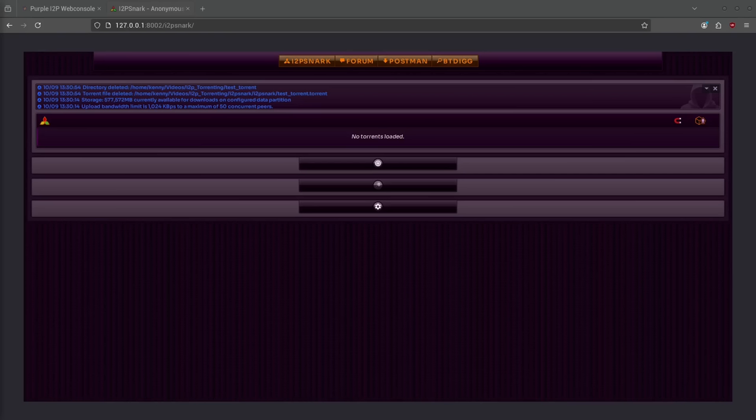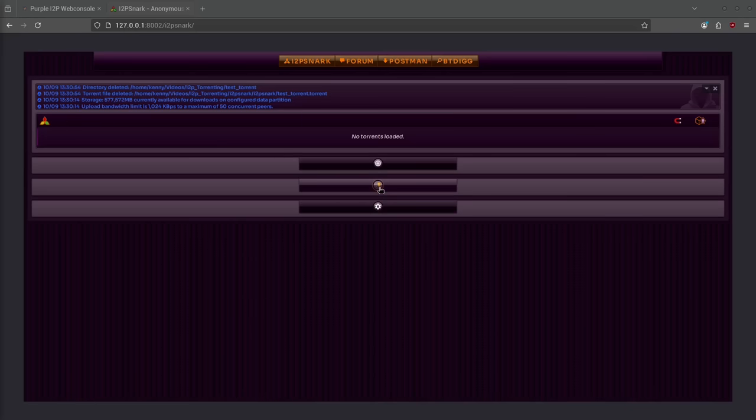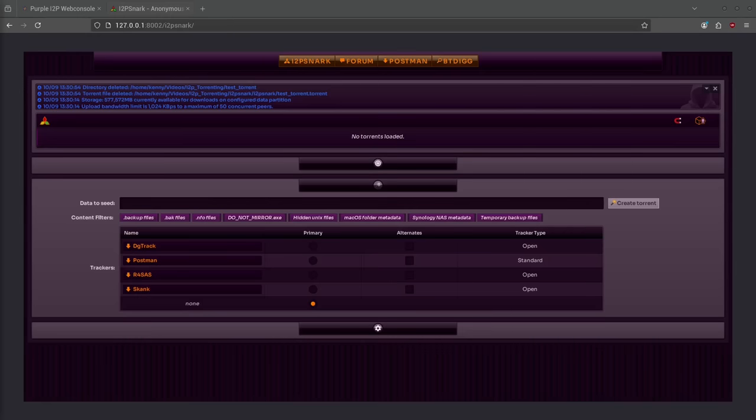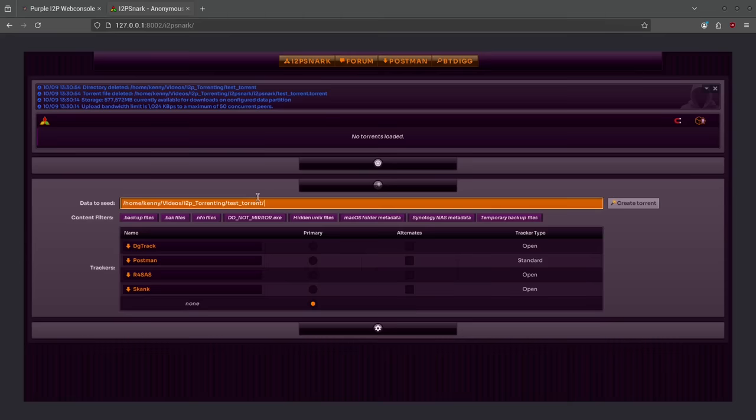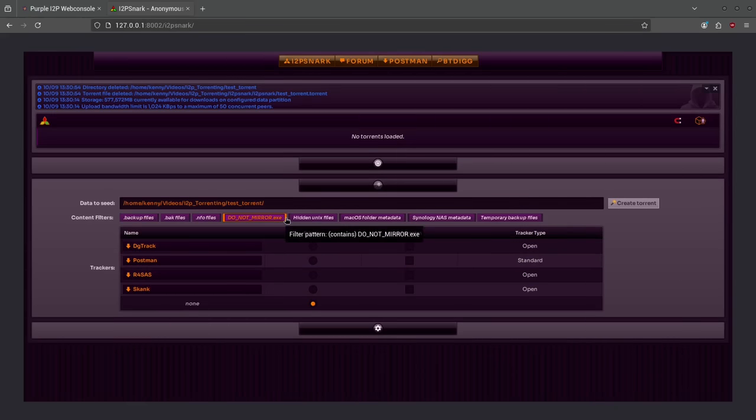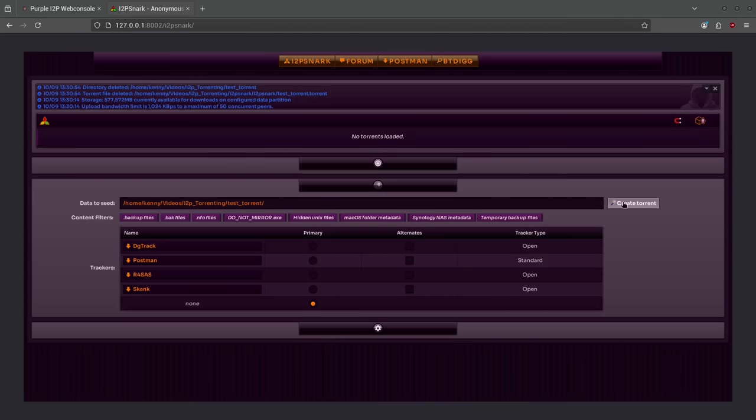This is what the I2P snark program looks like and you can always access this web interface when it's running by visiting localhost and then port 8002 in your browser. So we're going to come down here to the magic wand icon to create a torrent file and here it wants us to put in the data to seed. So all you have to do is just copy the path to a directory or to a file that you want to share. So I'm going to be using this test torrent and here's also some options to select trackers and to filter out content that you don't want to share so that you don't accidentally do that.